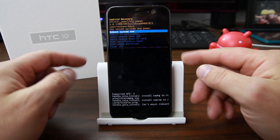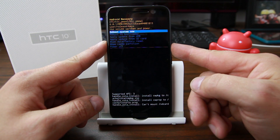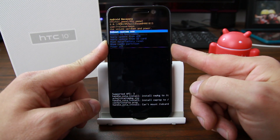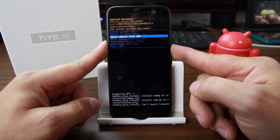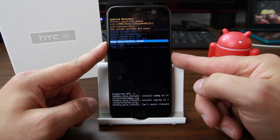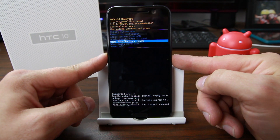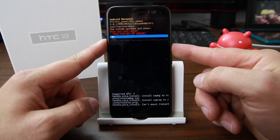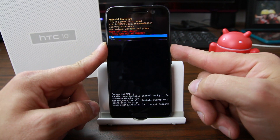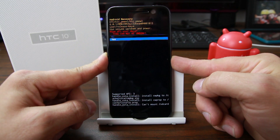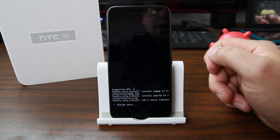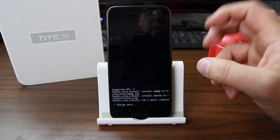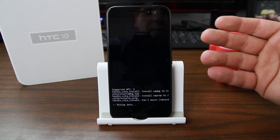To wipe data from Android stock recovery, scroll down until you see 'Wipe Data / Factory Reset' and select it with Power. It'll ask if you're sure — yes or no — and I'm going to go ahead and hit Yes. This will wipe data and factory reset the device.